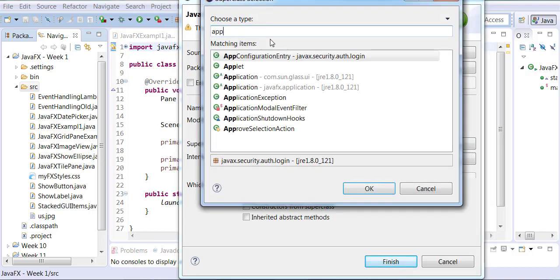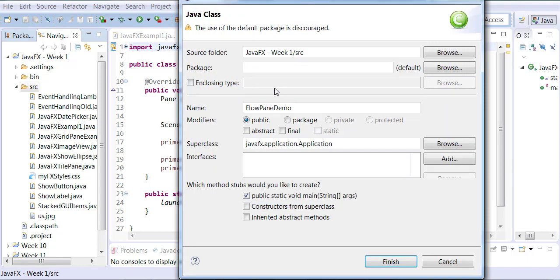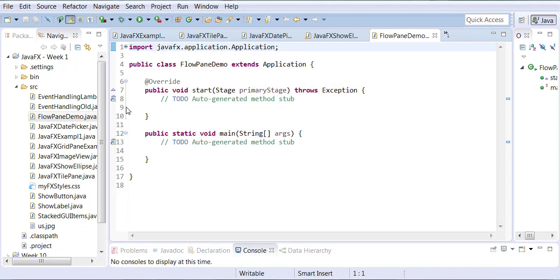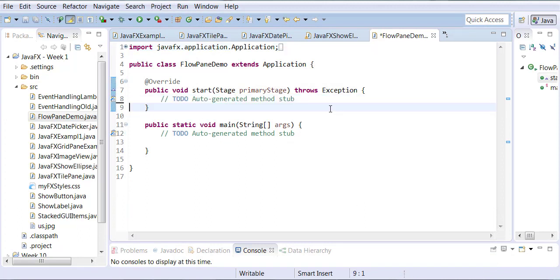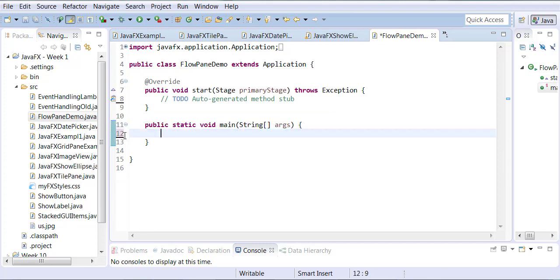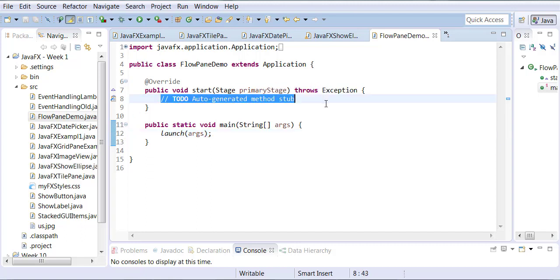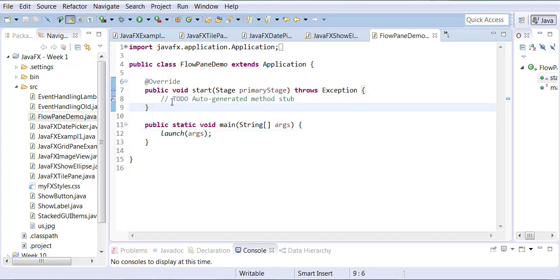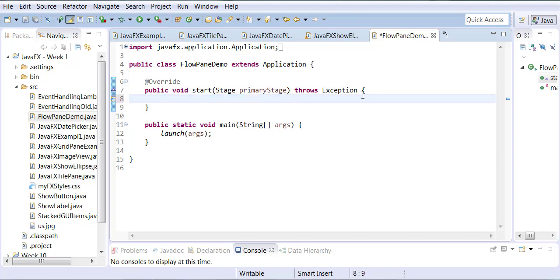We're going to have a FlowPane demo. Browse for the application from the JavaFX package, don't forget to check the public static void main and inherited abstract methods. Once you have made these choices, click finish to start a new program. Just like the previous one, we will start out with launch args so that the application gets launched, and the start method is where we're going to be putting the code.